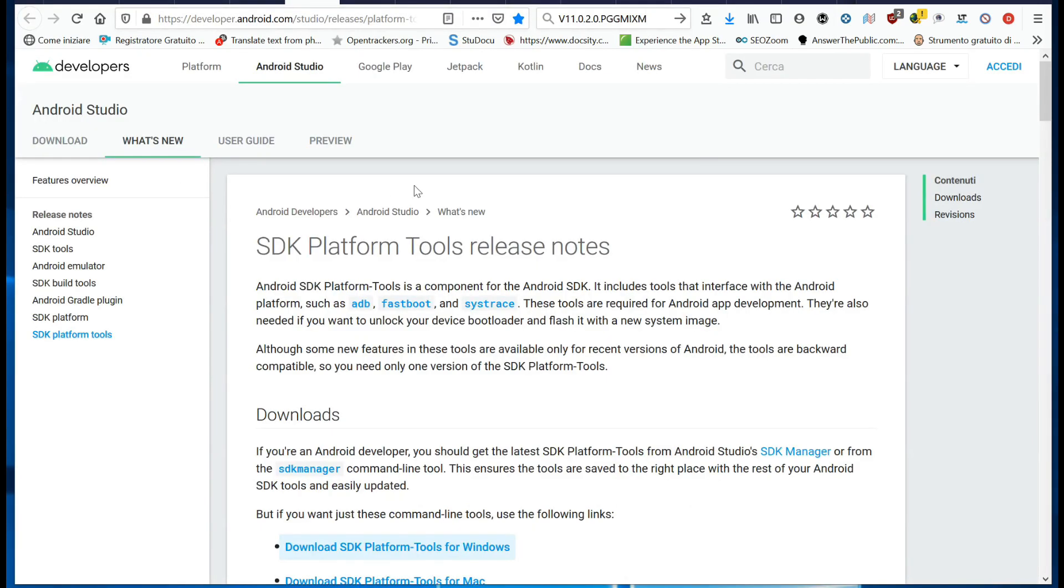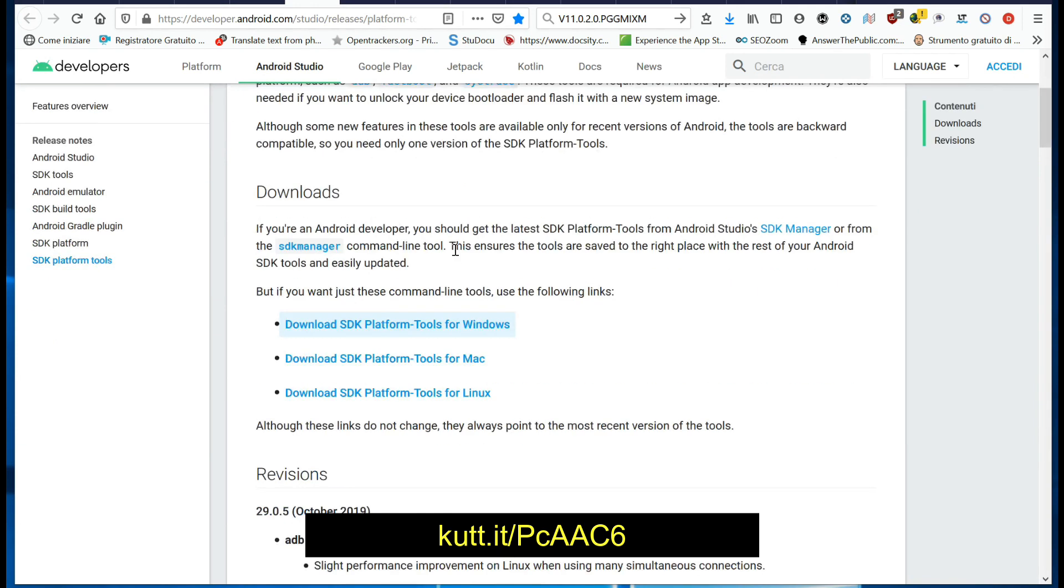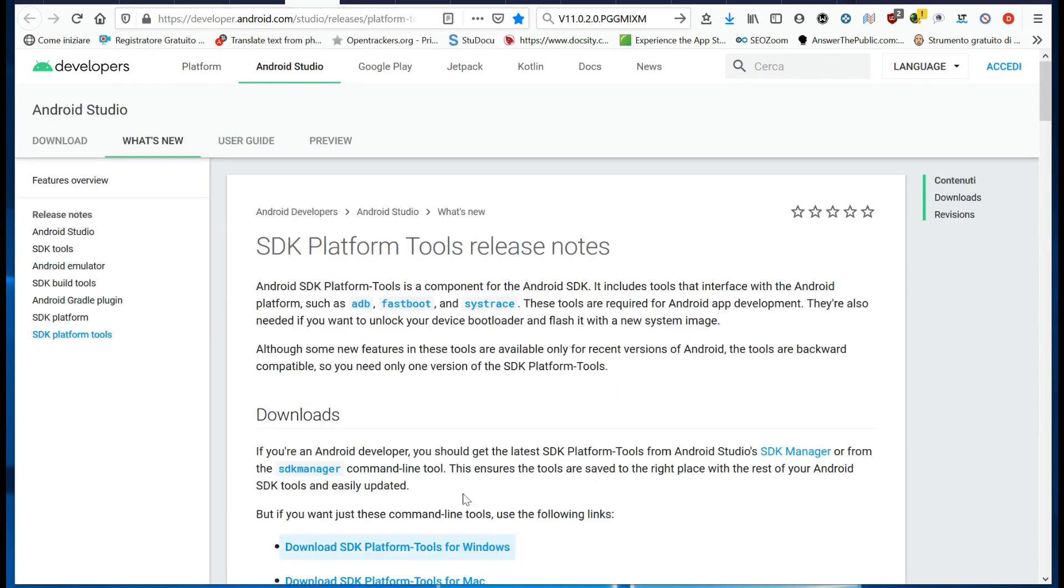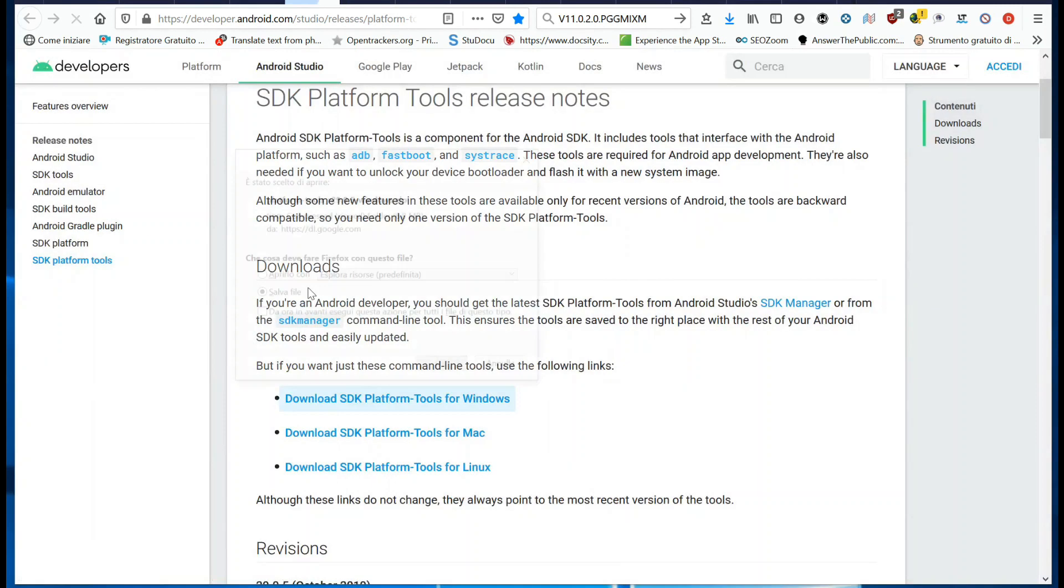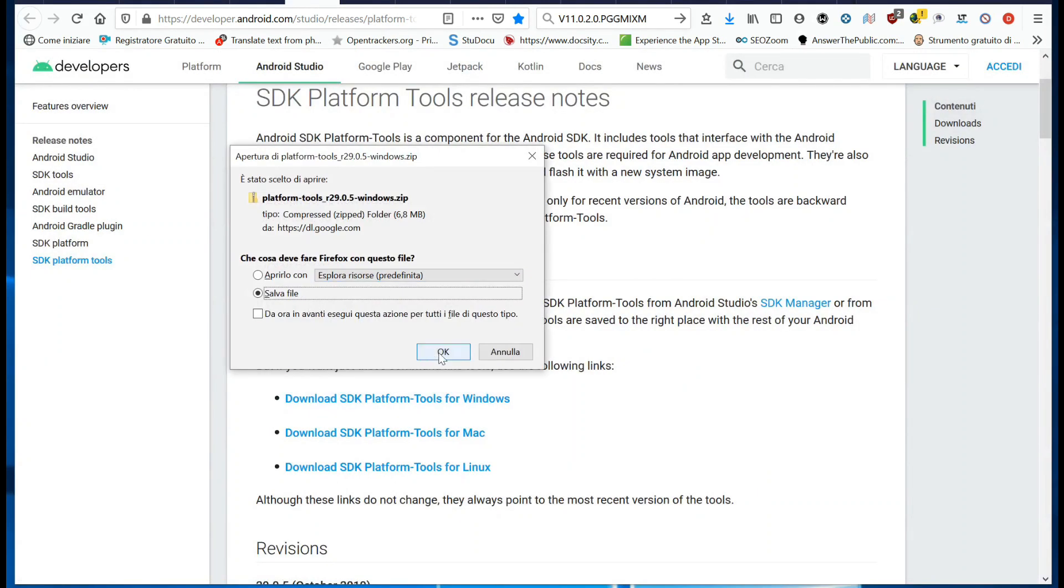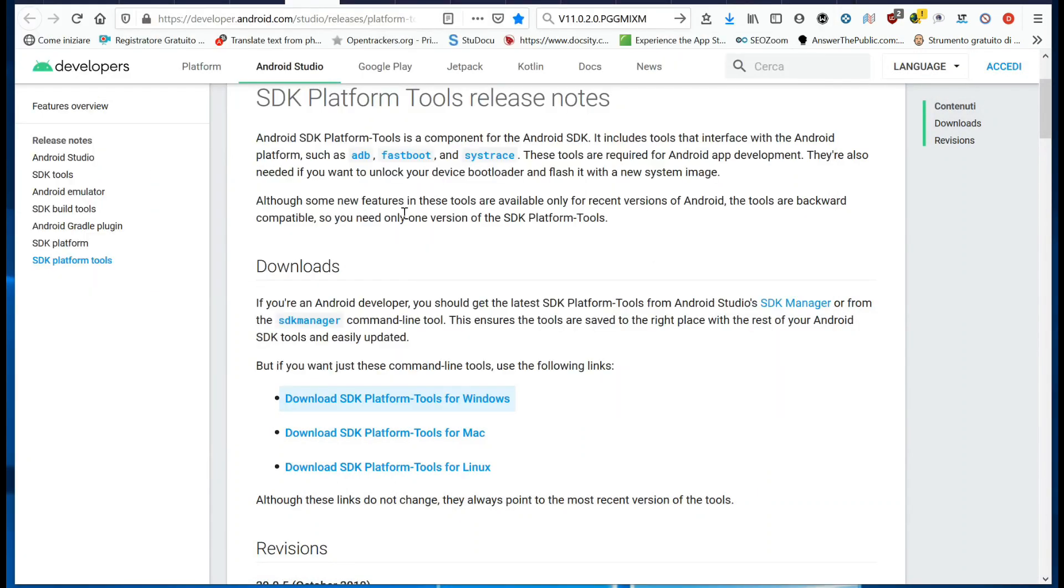Download the SDK Platform Tools package from the link below. Decompress the zip file into a folder on your PC.